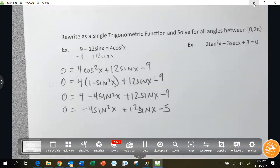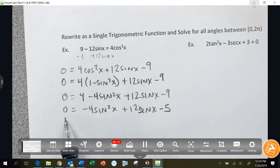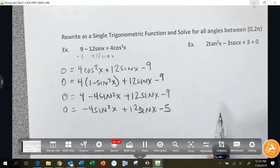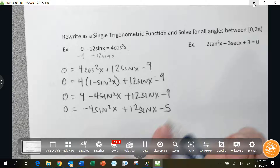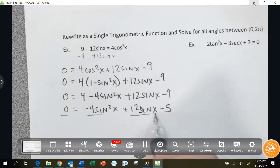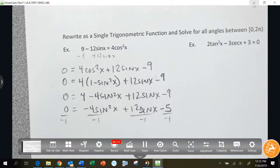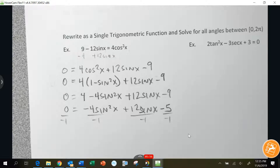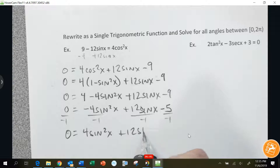I really don't like this being negative. We can factor out the negative, or since this side equals 0, I can divide everything by negative 1 — same as adding the 4 over, subtracting the 12, and adding the 5. You can just divide out that negative 1, or multiply both sides by negative 1. So I get 0 equals 4 sine squared x plus 12 sine x minus 5.